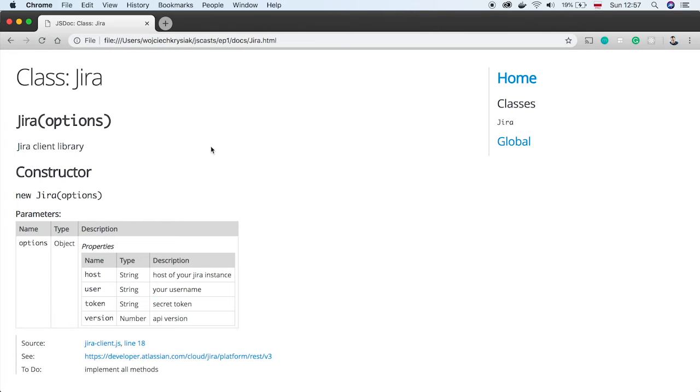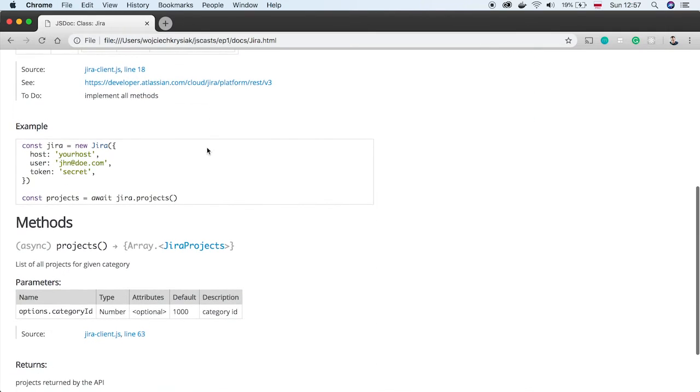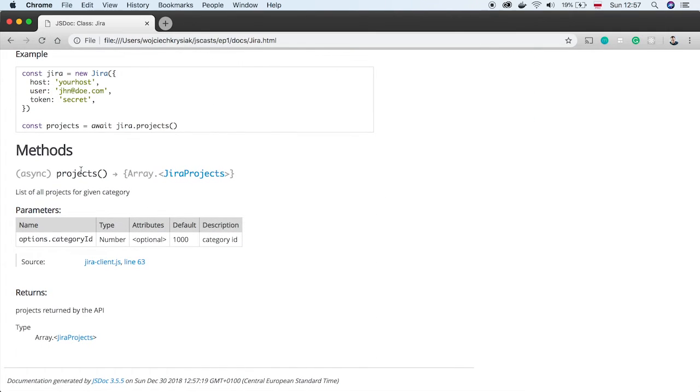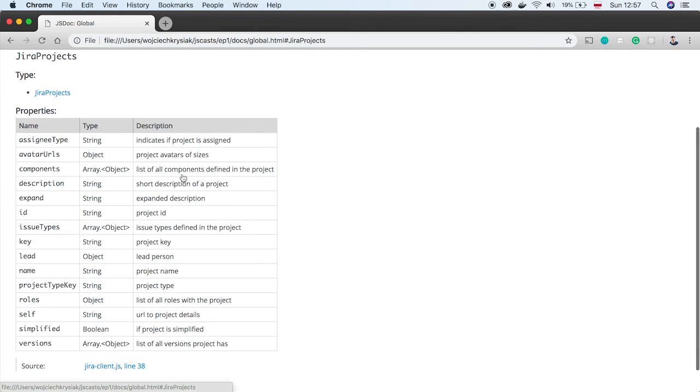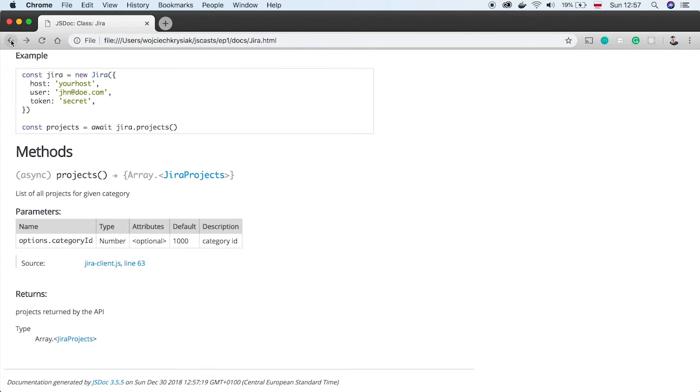On the page, we have the new method documented. We see that the response we've defined is here. We can click it and see all the fields.